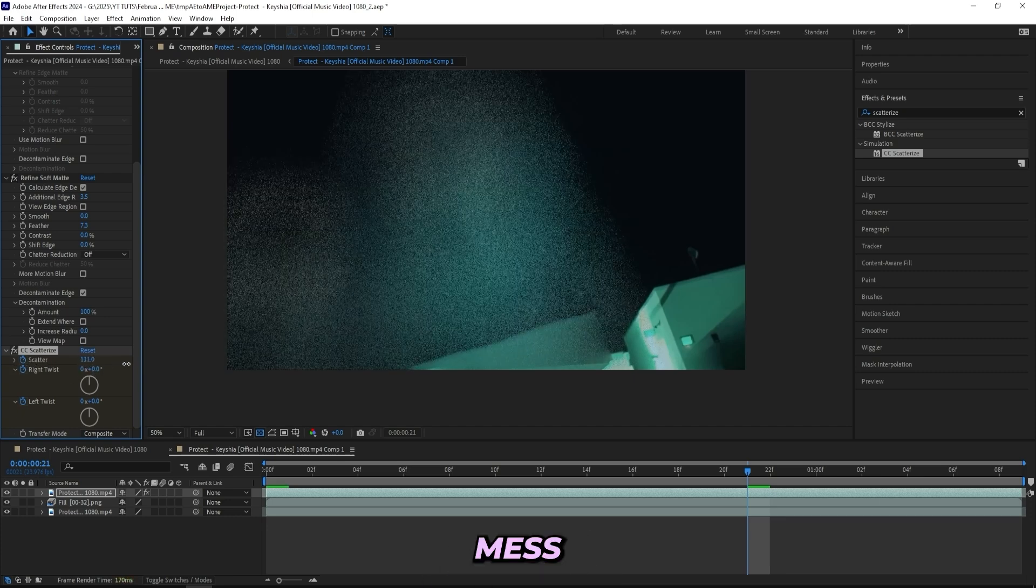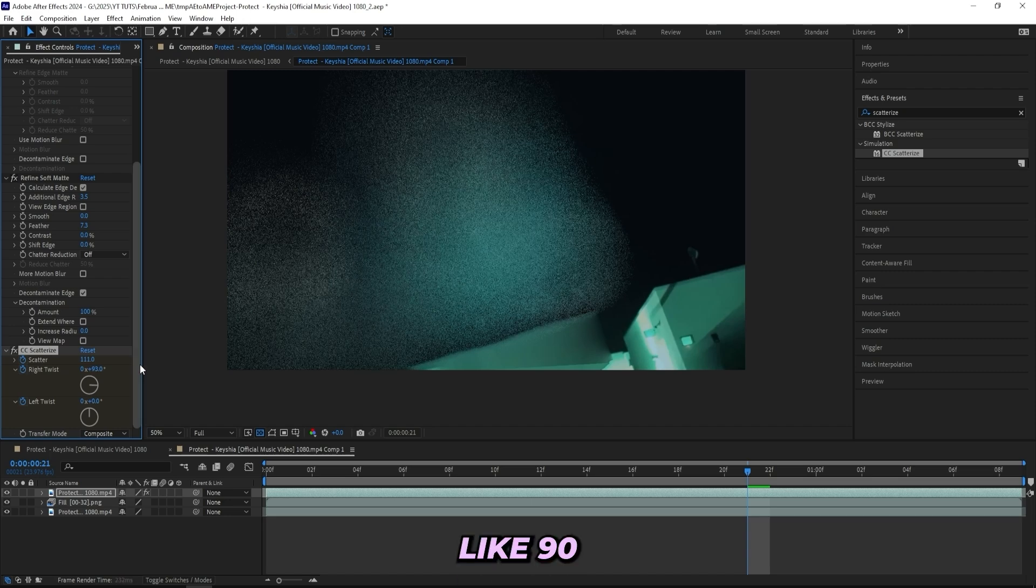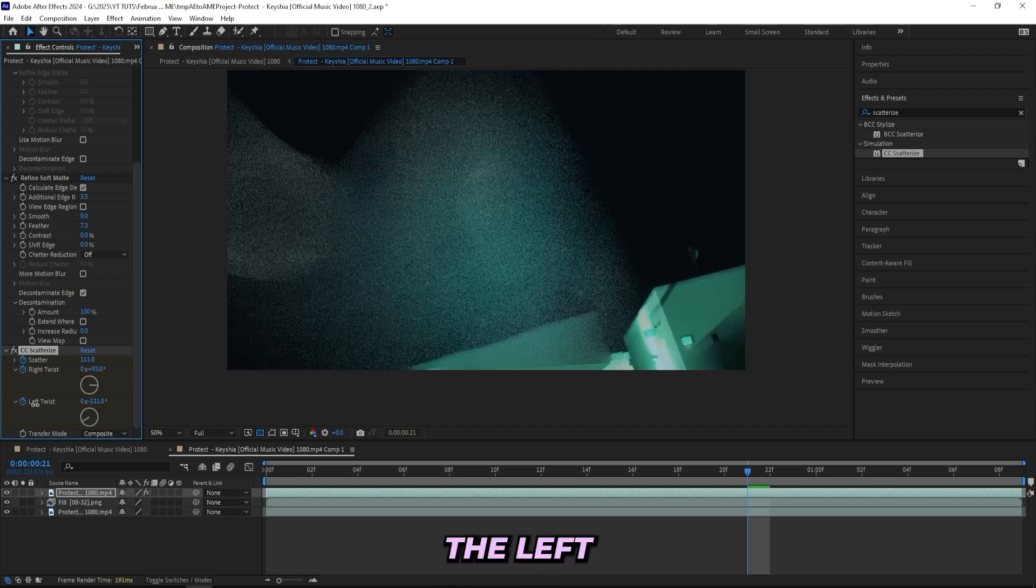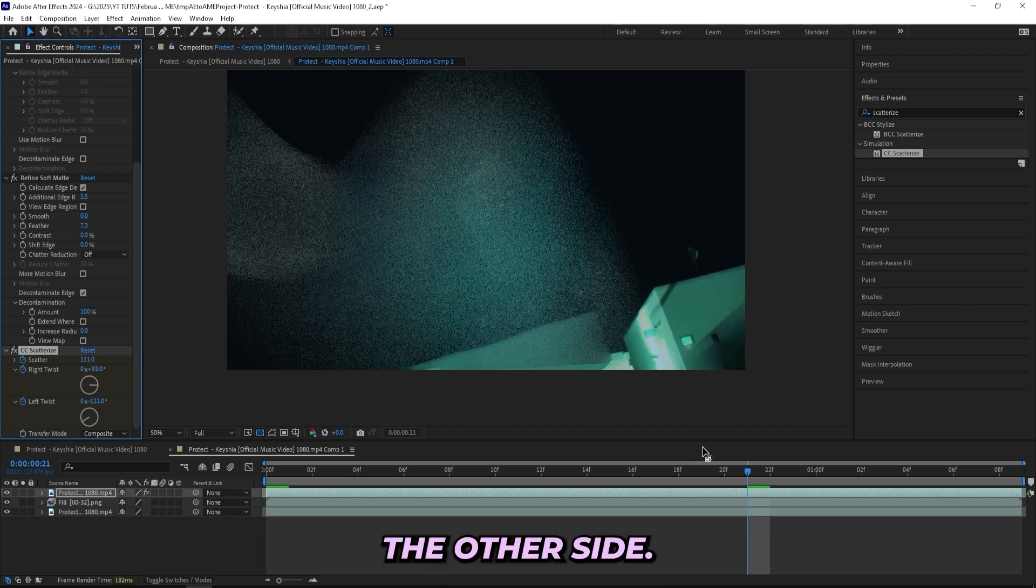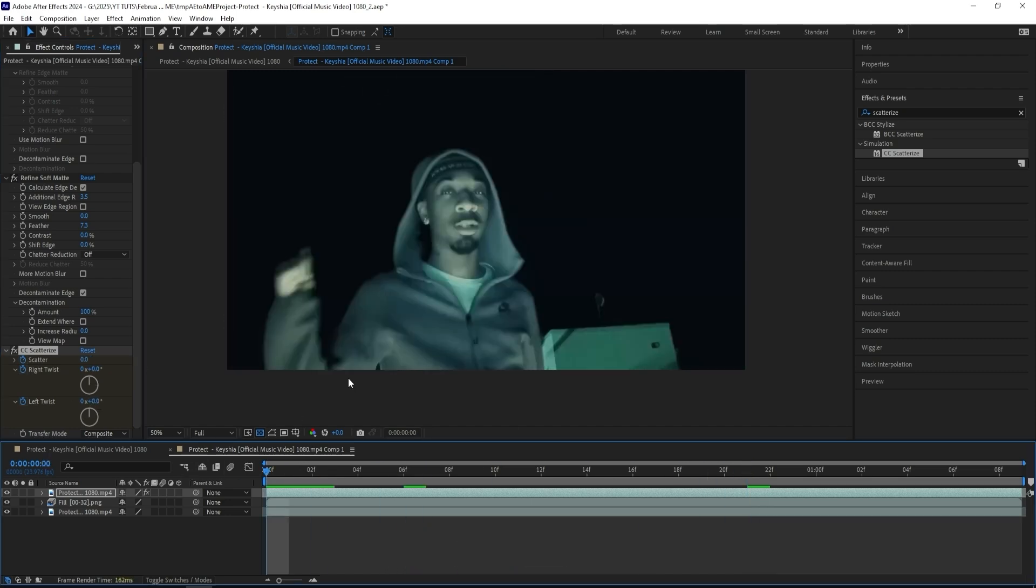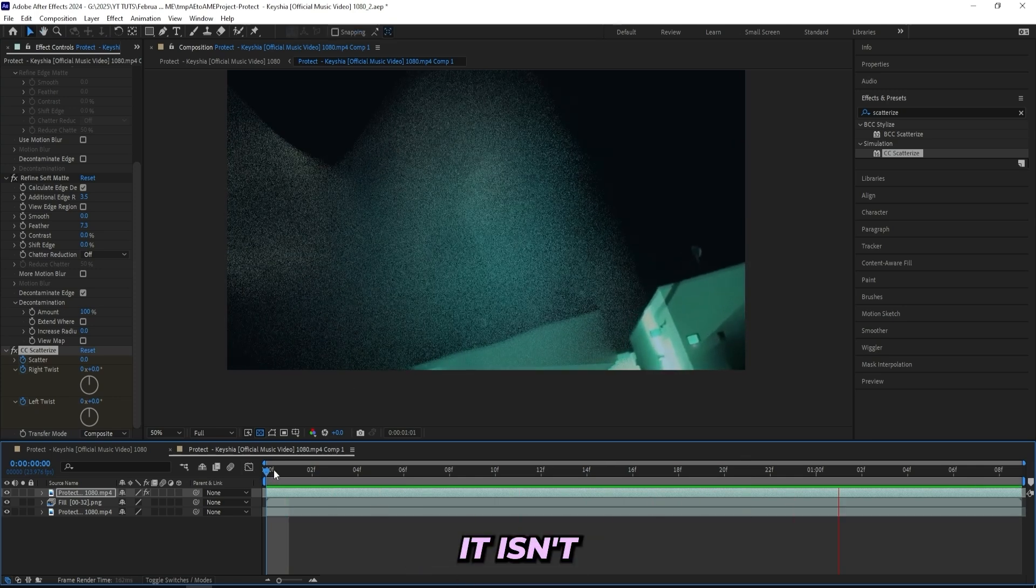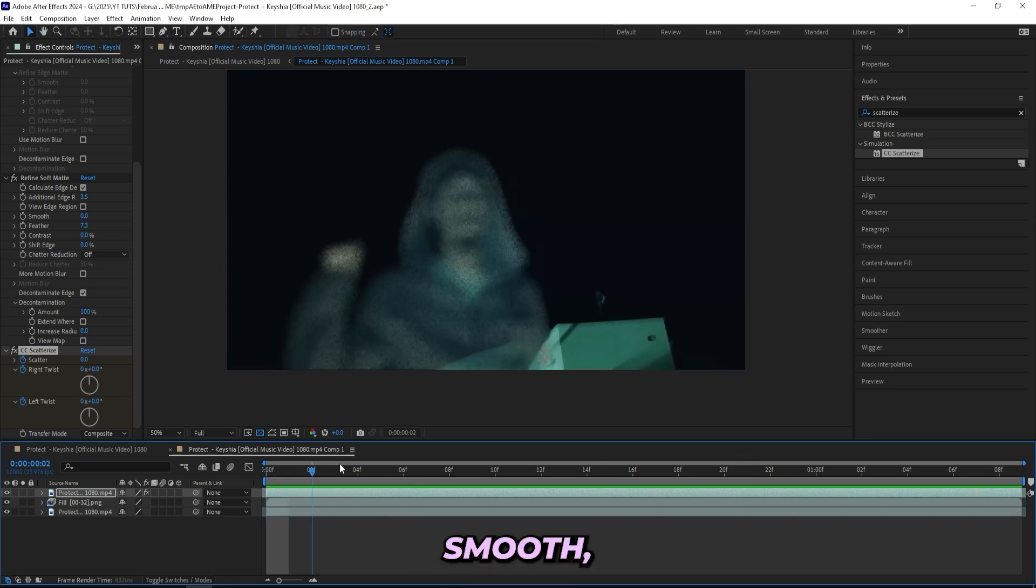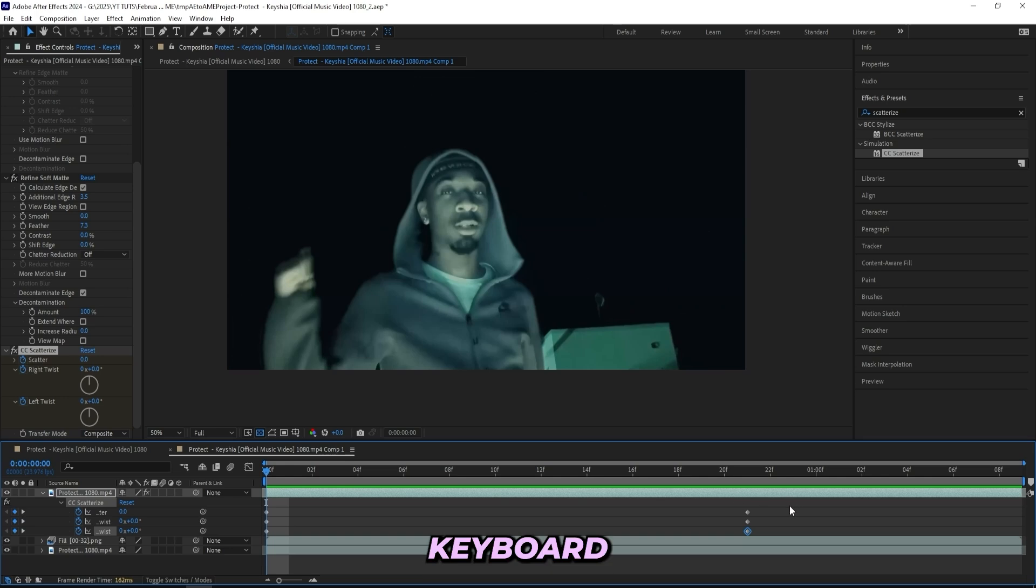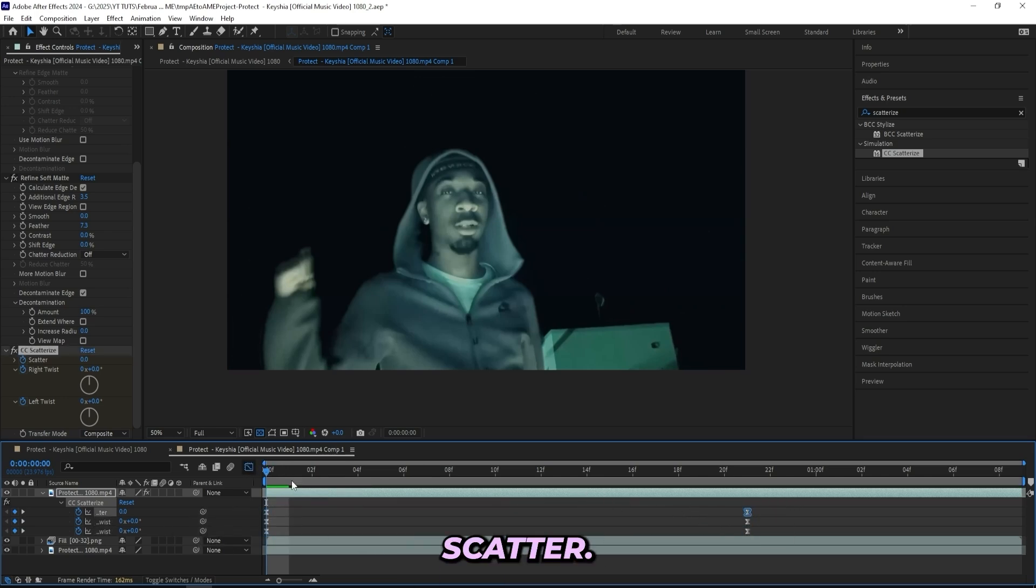I'll just mess with the right twist, turn it to like 90 right there, as well as the left twist to the other side. Now we should have our subject disappear like this. The problem right now is that it isn't smooth. To make it smoother I'll be pressing U on my keyboard and select all of my keyframes, easy ease all of them.